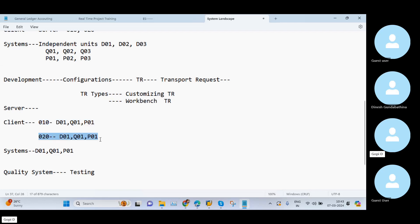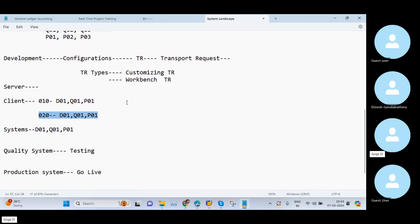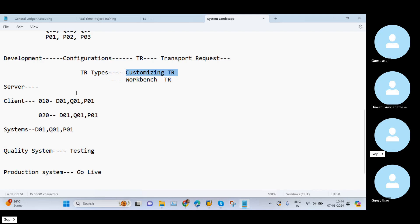Simply put, this is the original data and this one I can call as a clone system. By using the customizing TR we can move our data from the 010 client D01 system to the Q01 system. When it comes to workbench TR, it is used to move our data from one system to another system across clients — meaning I can move my data from D01 in the 010 client to Q01 in the 020 client.